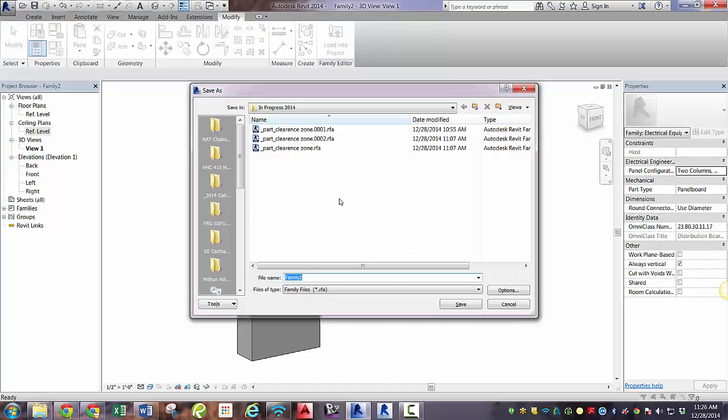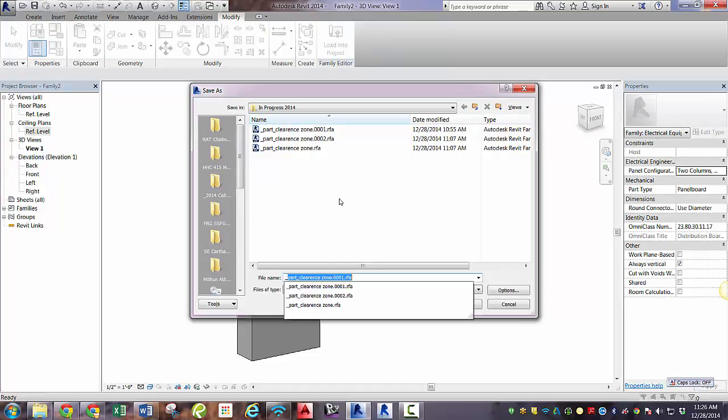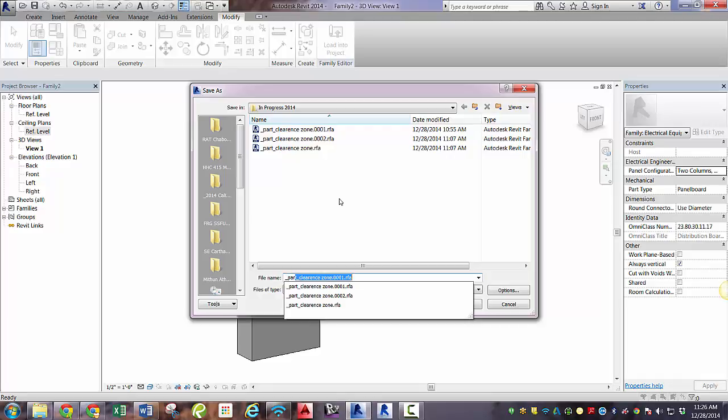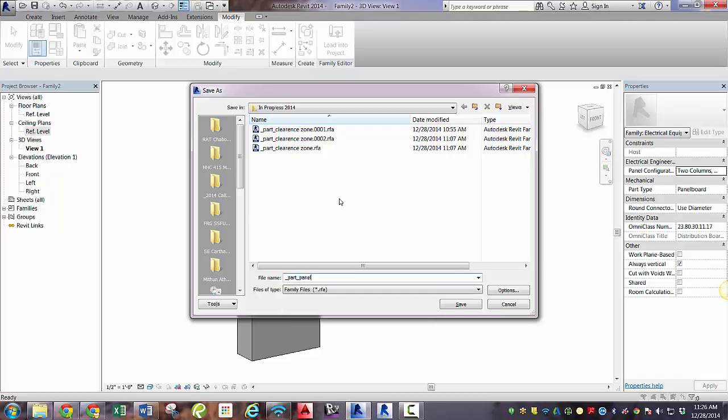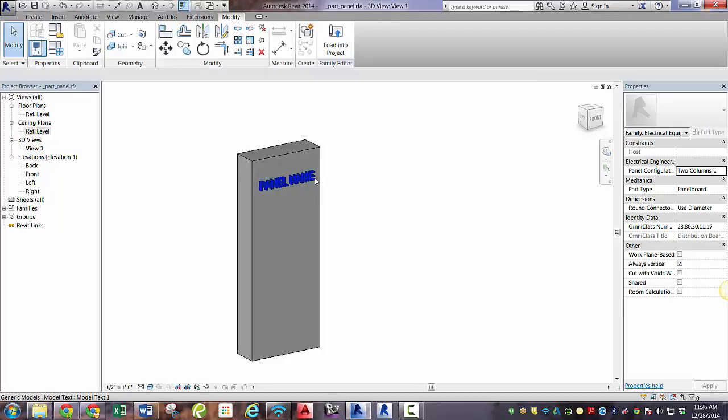This is going to be a part. That is something that we nest into the end family. So we're going to call this part and then panel because it's the panel portion. And save.